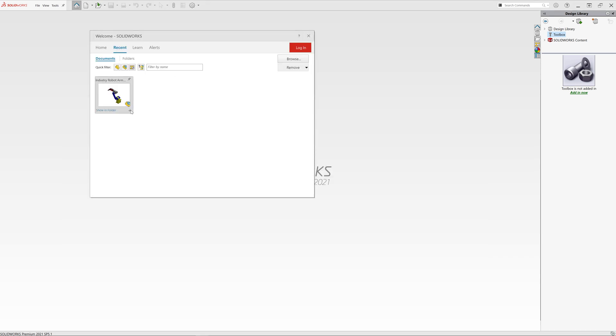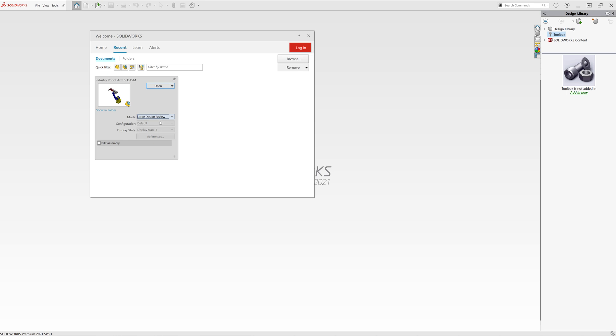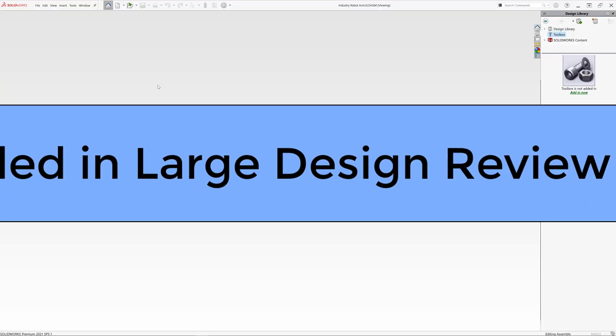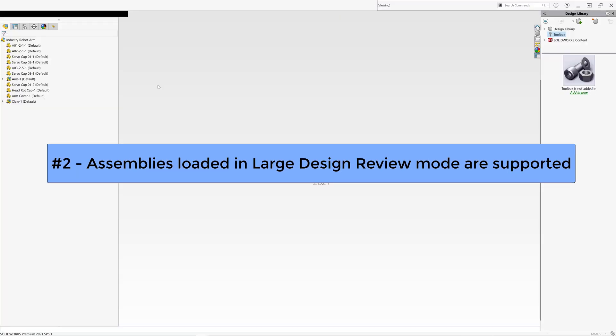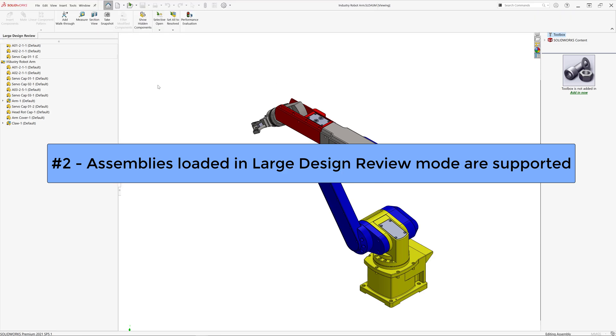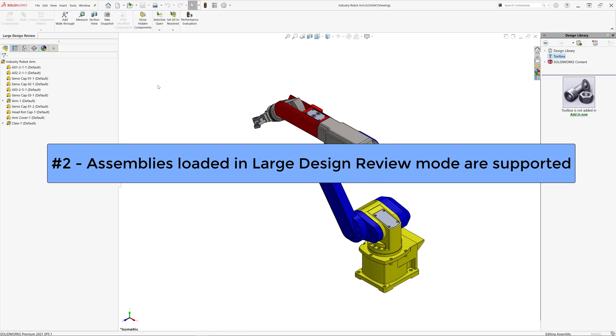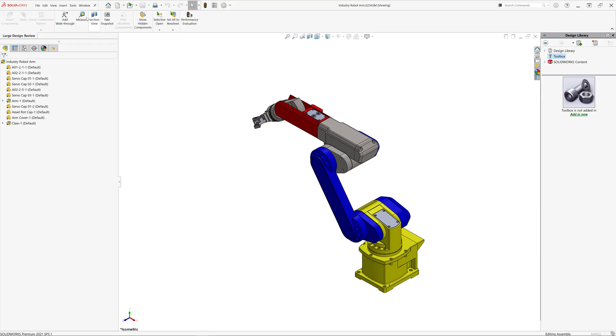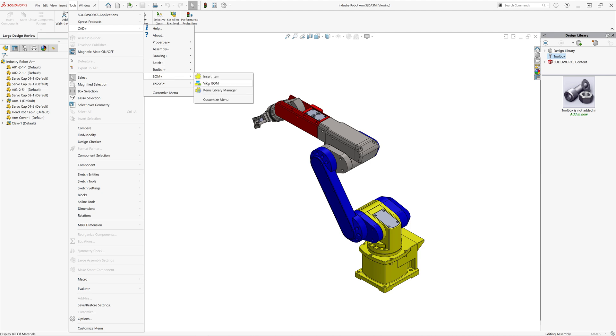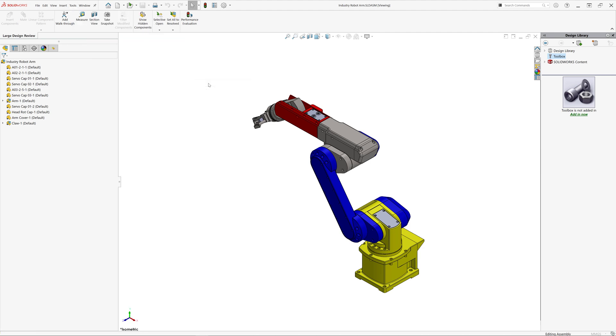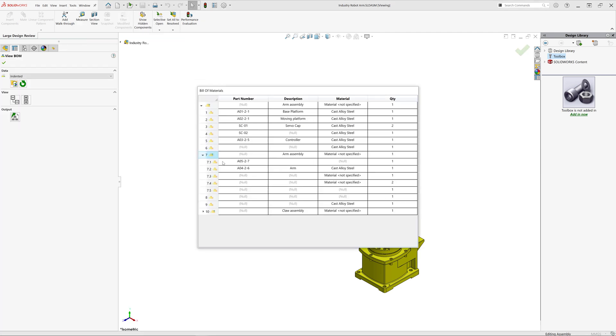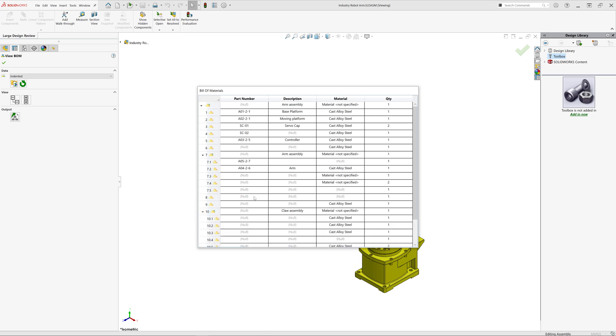You can also access the same bill of materials information directly from SolidWorks, including the assemblies opened in large design review mode. So in this case I'm opening this assembly in LDR mode and you can see I can access its bill of materials in exact same way using the menu command BOM Plus View BOM. And now you can see that I can also switch between nodes and I can see all of the information loaded in the template.